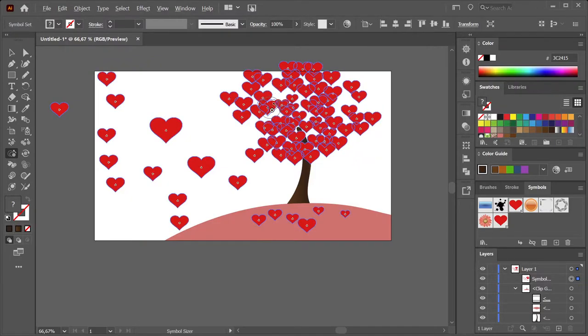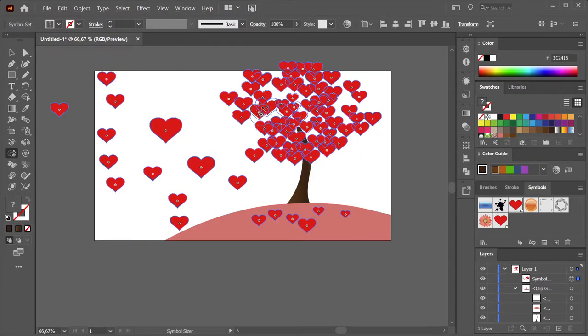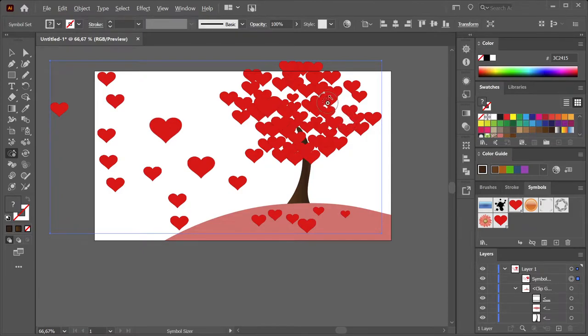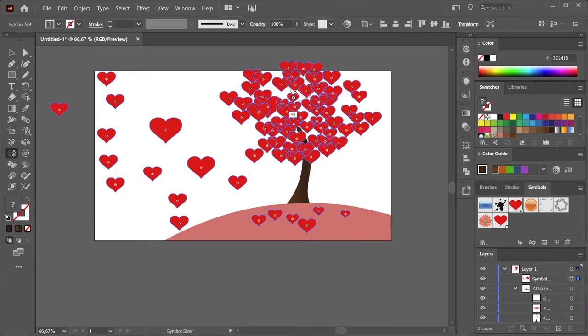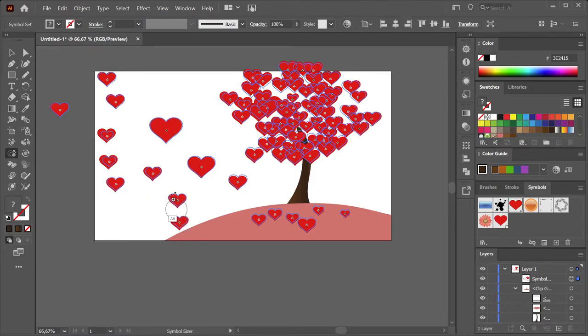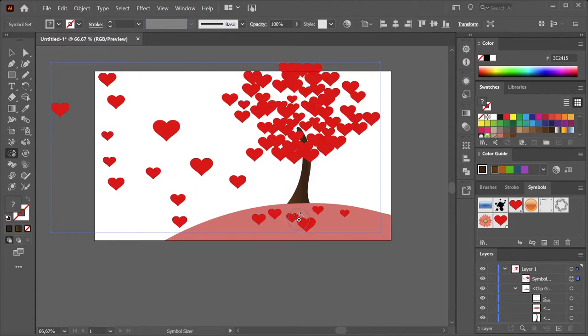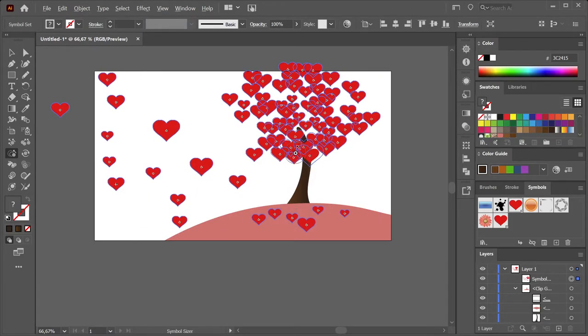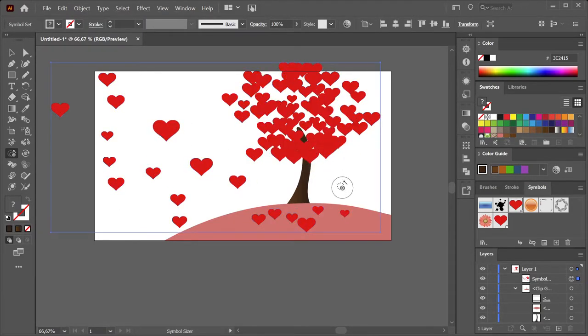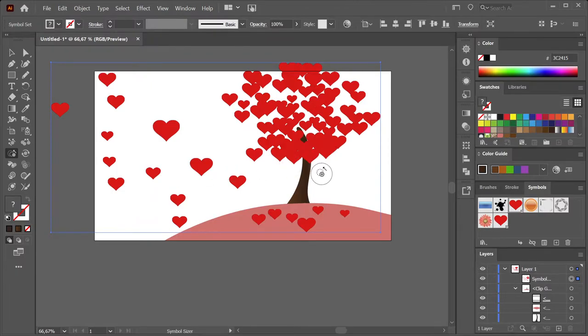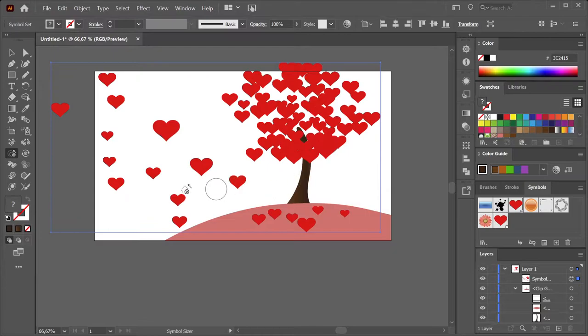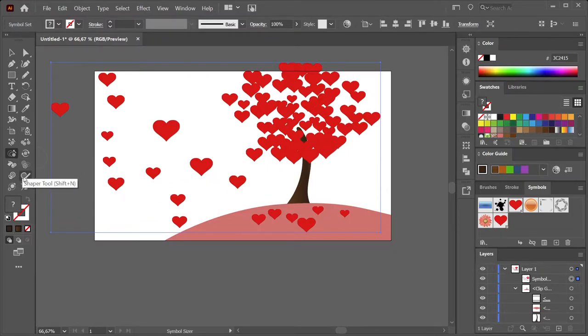So I'm going to fast forward this a bit and make them just like I want them, and then we'll go and check the other tool. Okay, so I have enlarged them a bit, I've made them a bit smaller, and now it looks even worse. But no worries, we're going to use the Symbol Scruncher tool.